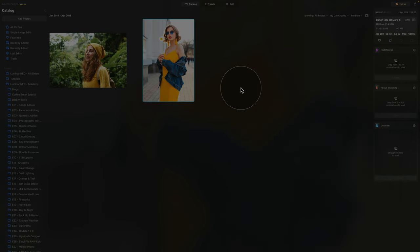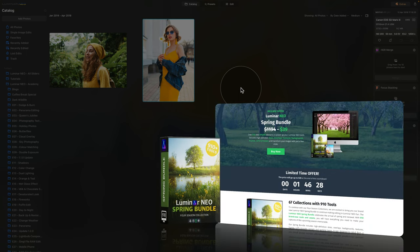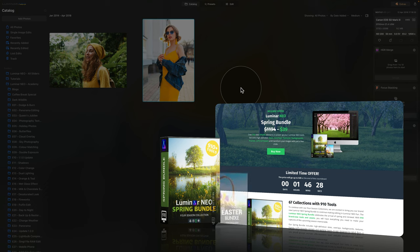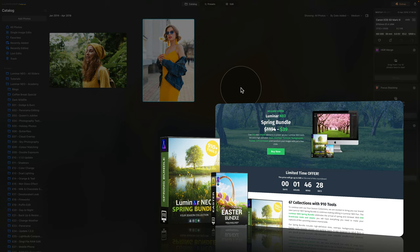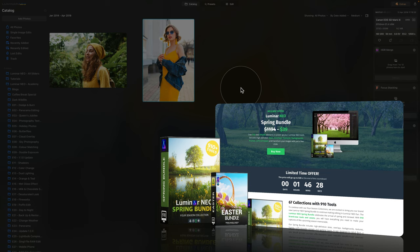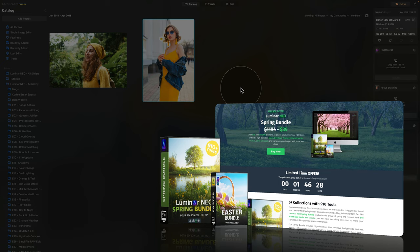But before we do that, I want to quickly remind you that this tutorial is powered by our Luminar Neo Spring Bundle. This new bundle is part of our 4 season series and it offers over 900 Spring themed assets for your favorite Luminar tools. Follow the link in the description to access brand new presets, skies, overlays, LUTs, textures, frames, backgrounds and much more. To get the best possible price, simply visit our website at cleverphotographer.com/luminarspring.